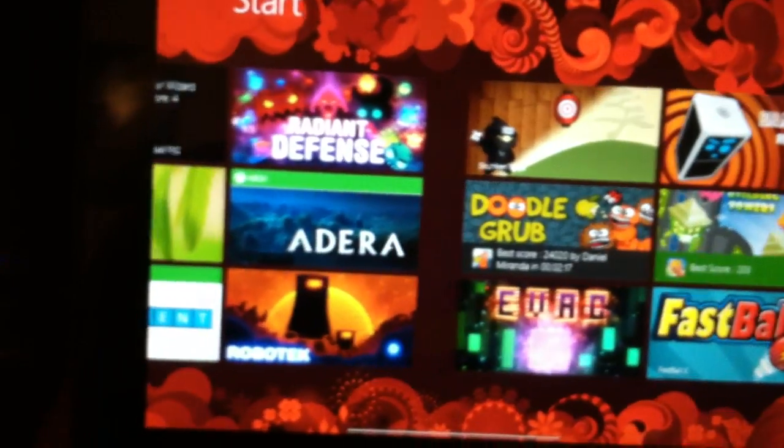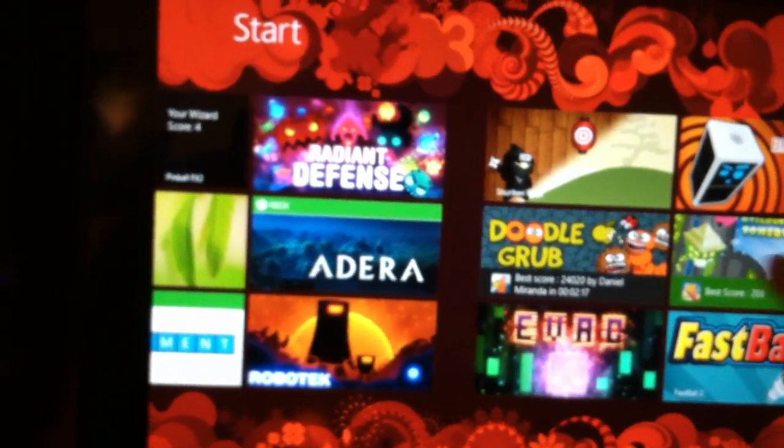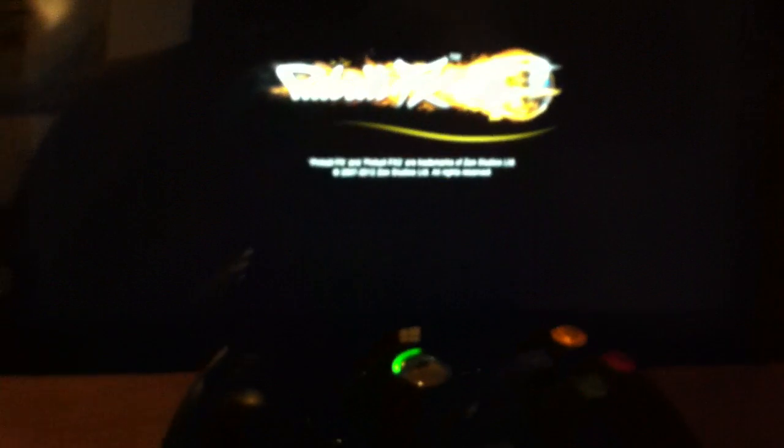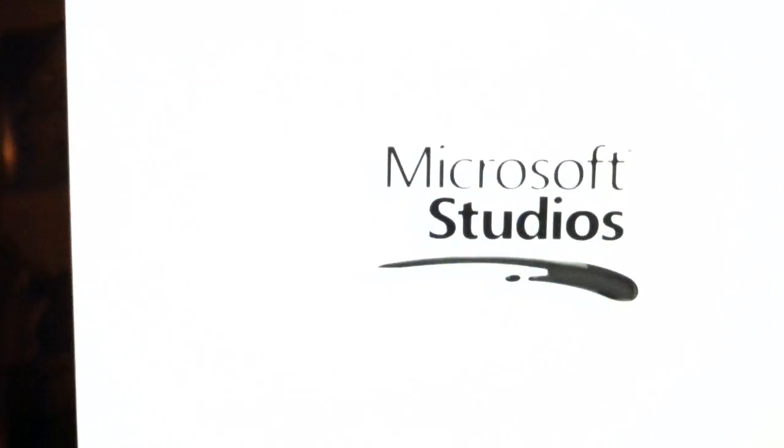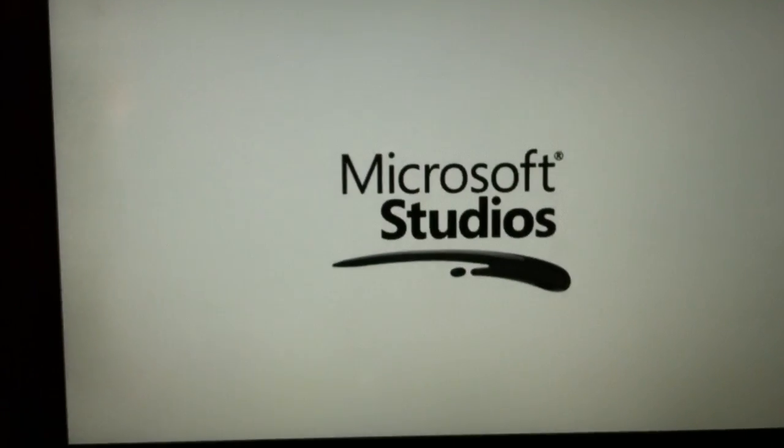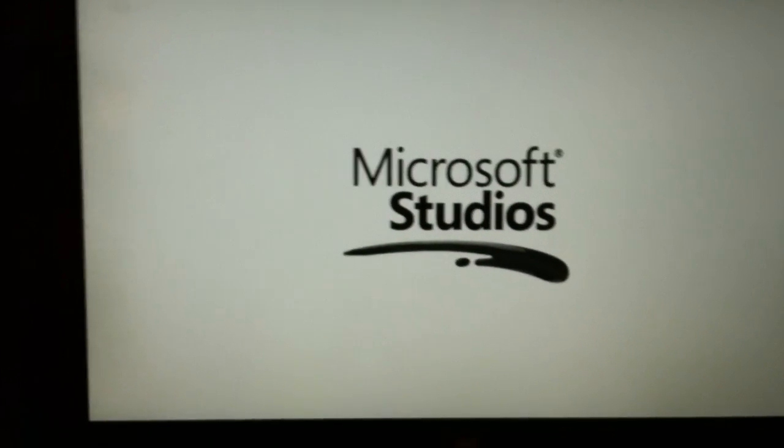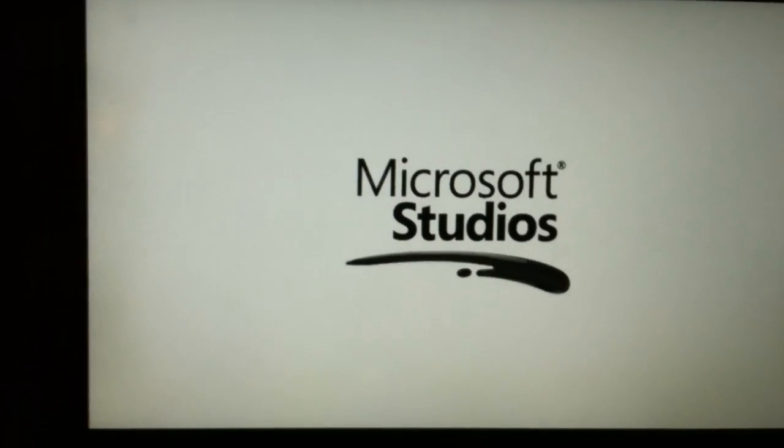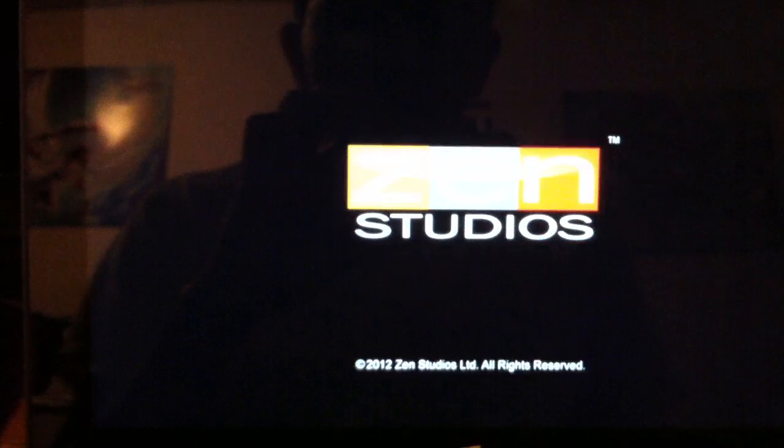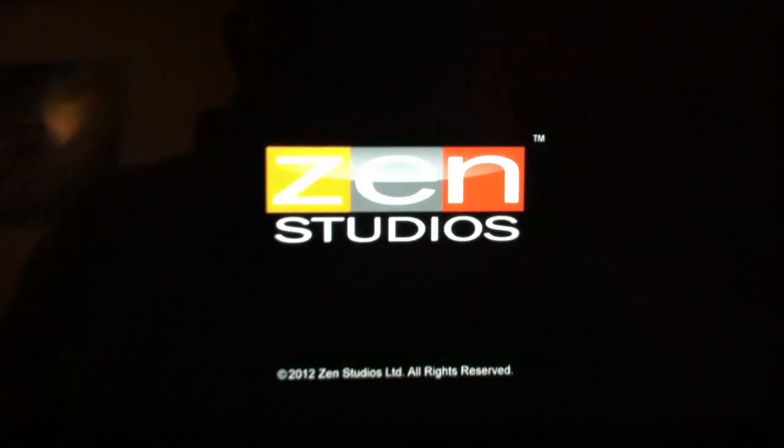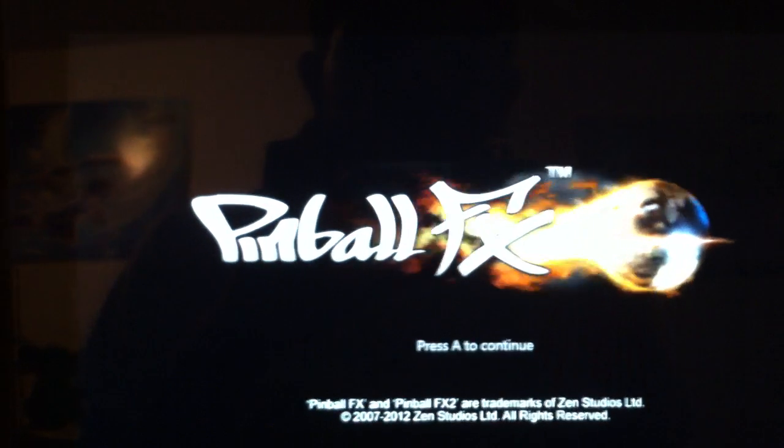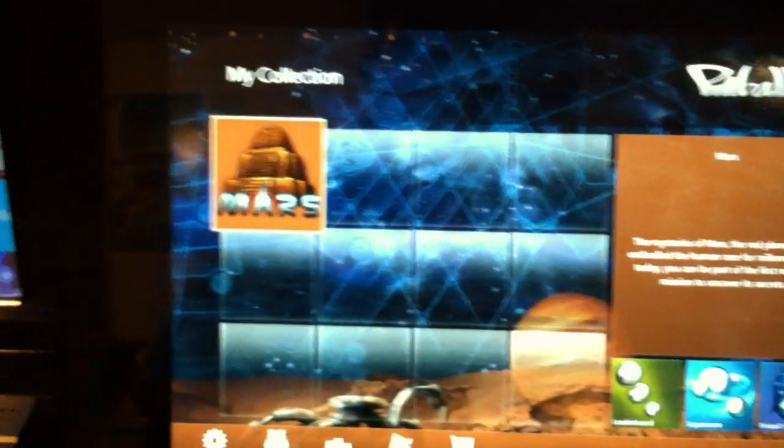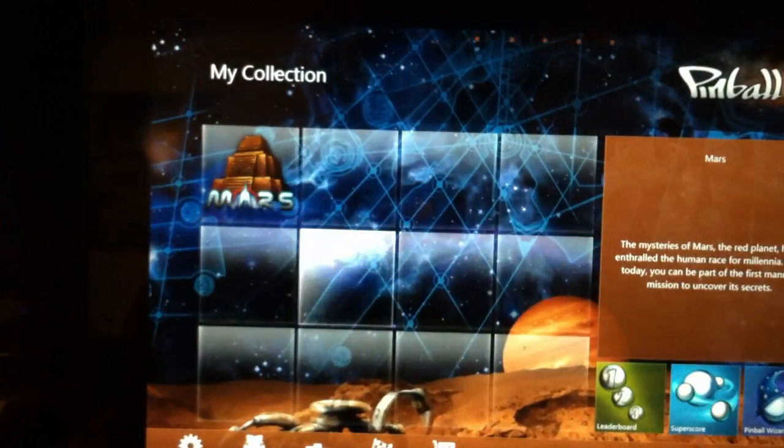Another game I want to show you would be Pinball. This game has also been set to support 360 controller and it is supported.